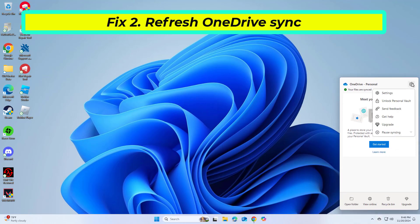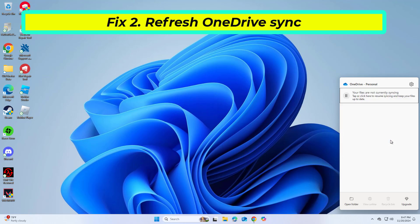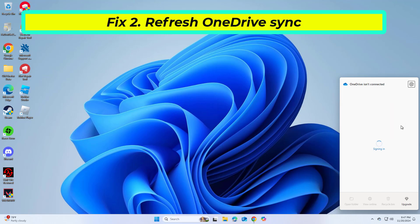Right-click the OneDrive cloud icon in the system tray. Select pause syncing and choose a time interval. Wait a few moments, then right-click the icon again and select resume syncing.